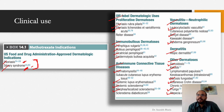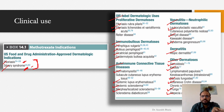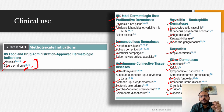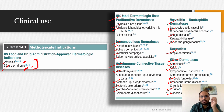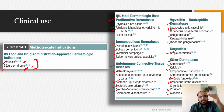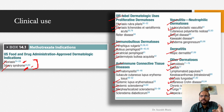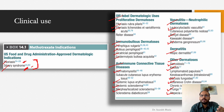In alopecia areata, methotrexate induces stability and hair regrowth but will not maintain it. The protocol is to first stabilize with potent steroids topically or systemically, then maintain on methotrexate as a steroid-sparing agent if maintenance is required. This is applicable across most of these inflammatory indications.